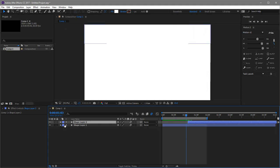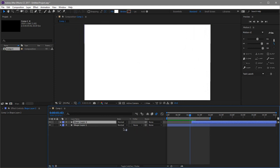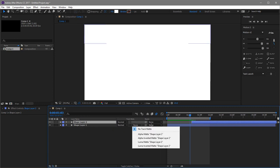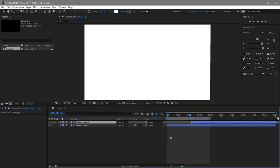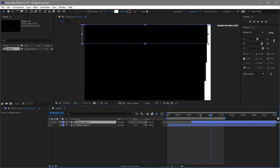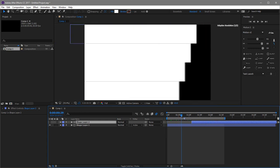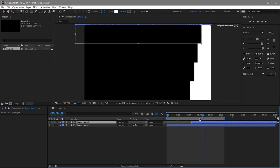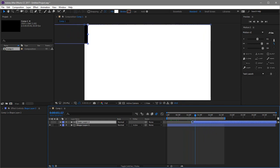Click F4 to reveal the blending mode columns, then set the bottom layer to Alpha Inverted Matte. Now you can see what's happening — we have the transition in and the transition out. That's the basic way of creating this transition.